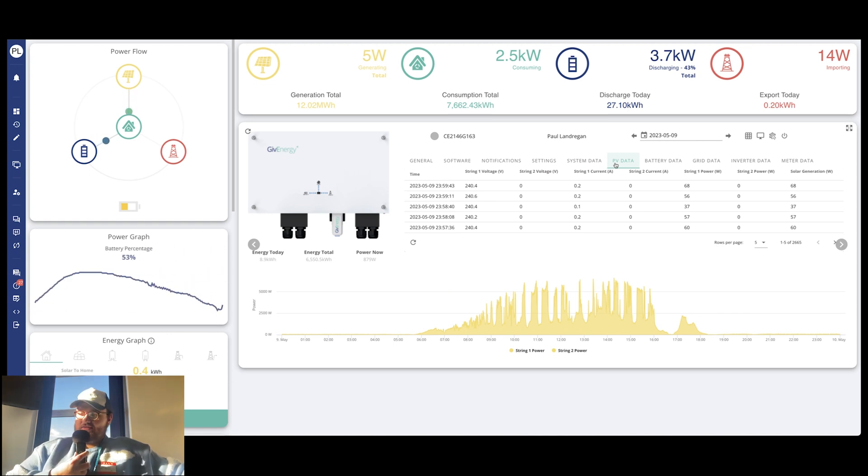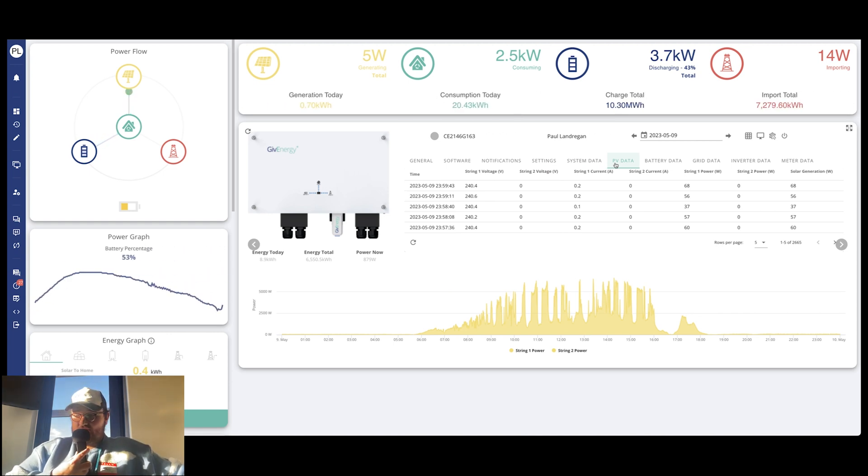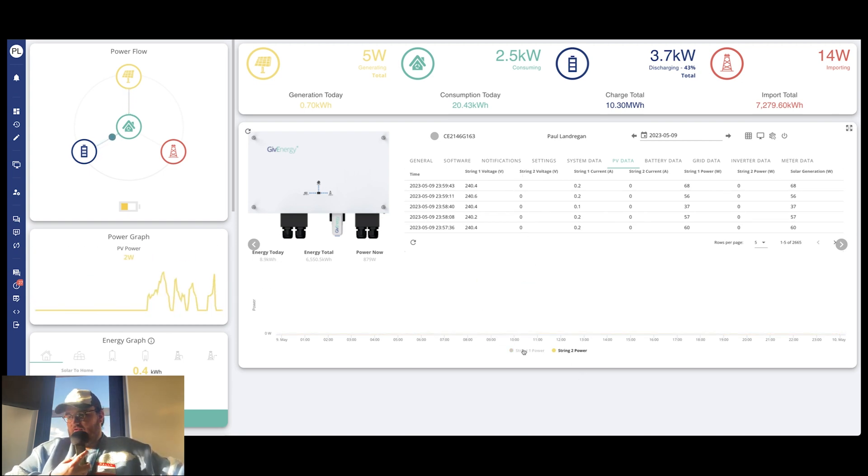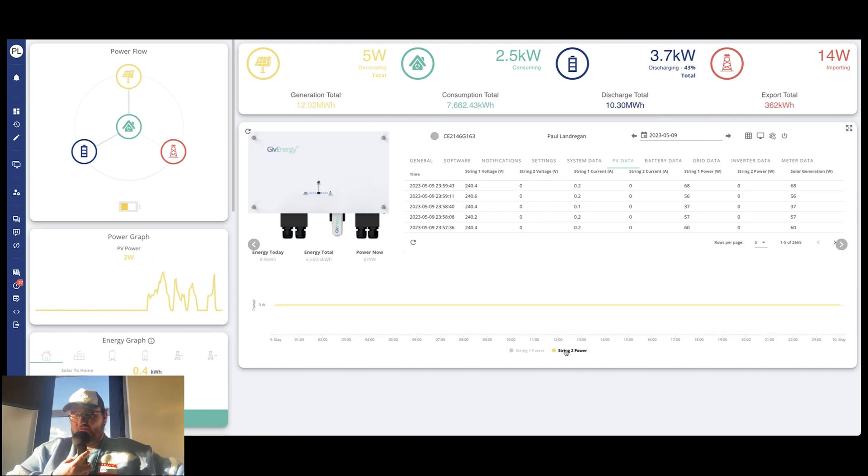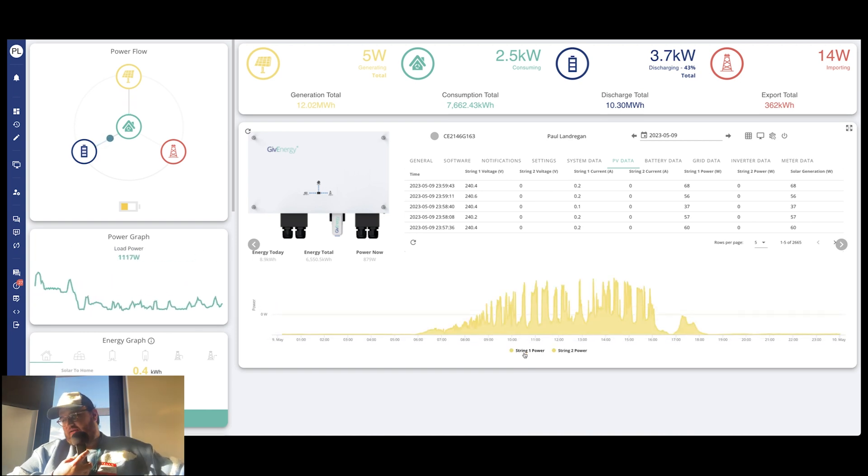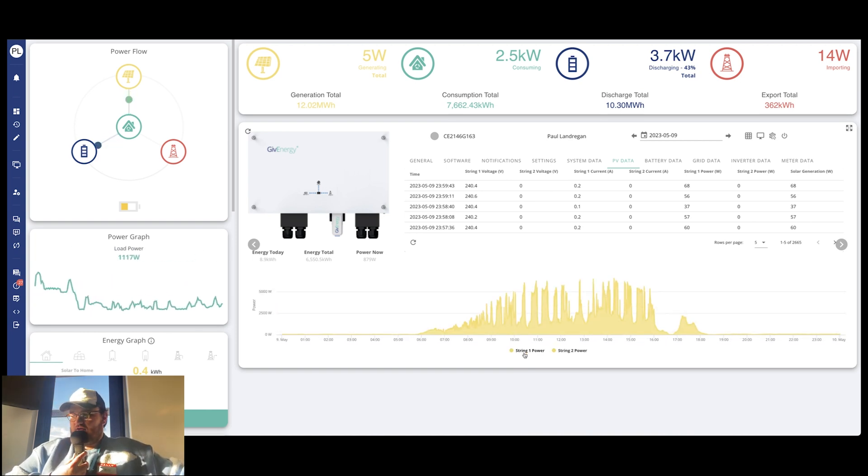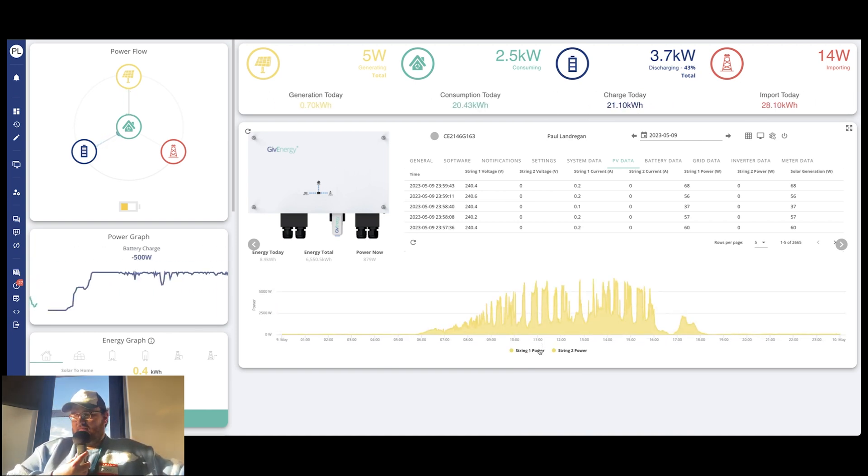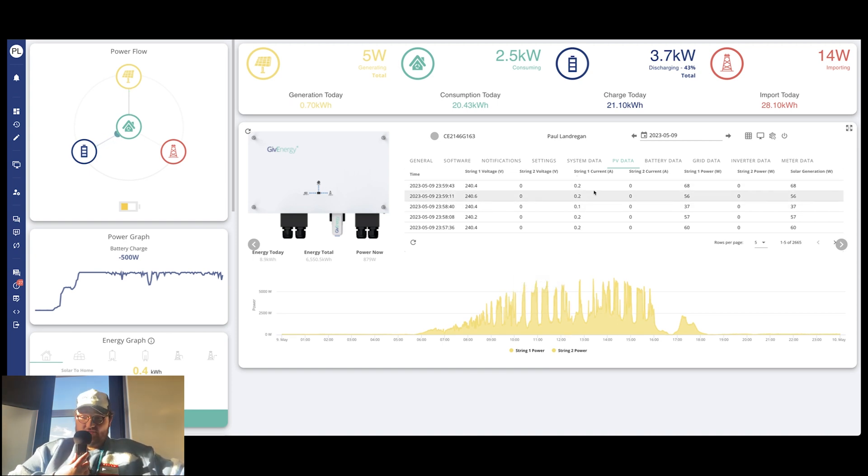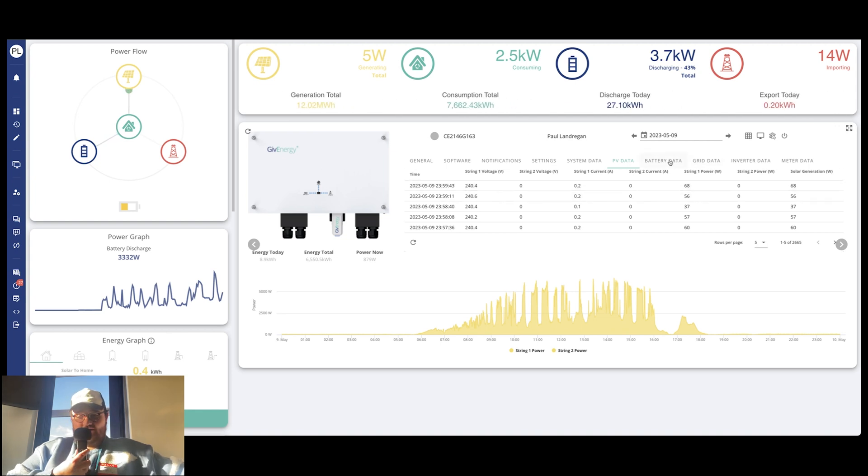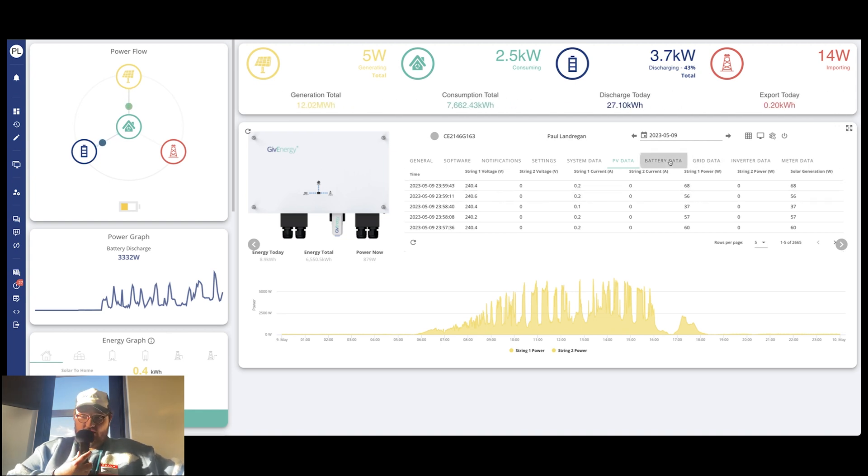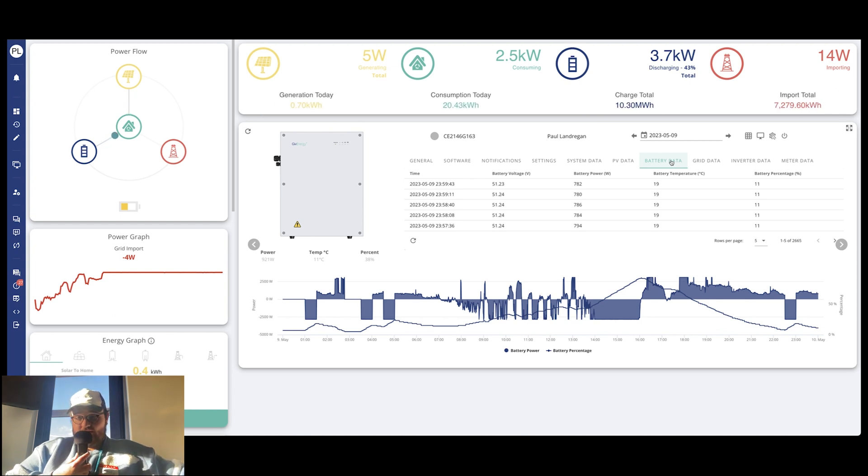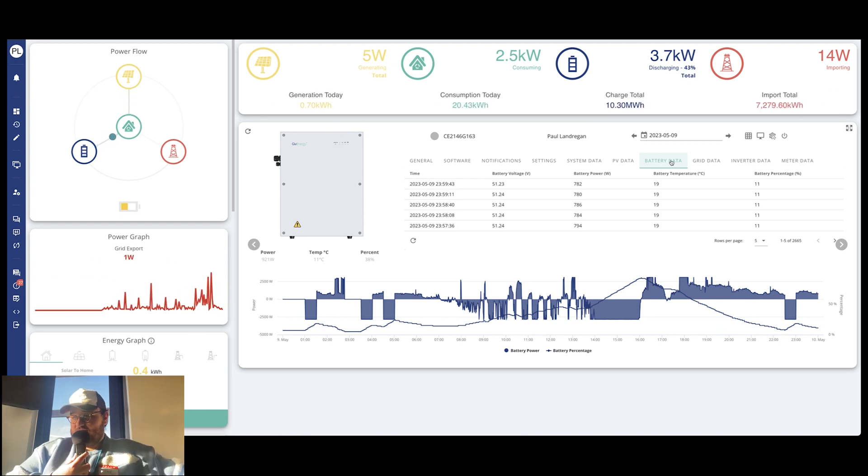Next up, we've got PV data. This relates to your solar generation in this instance. Now, because Paul's got an AC coupled, we've only got one string on it. Whereas if you had a hybrid or if you had an AC coupled with different solar arrays, then you can break it down individually. Like I said, that's really handy, especially on the hybrid inverters. You can break down exactly what each string is giving you. If you've got different alignments in terms of which way they're facing the sun, you can probably see when one's picking up in the morning and when one's picking up towards the end of the day.